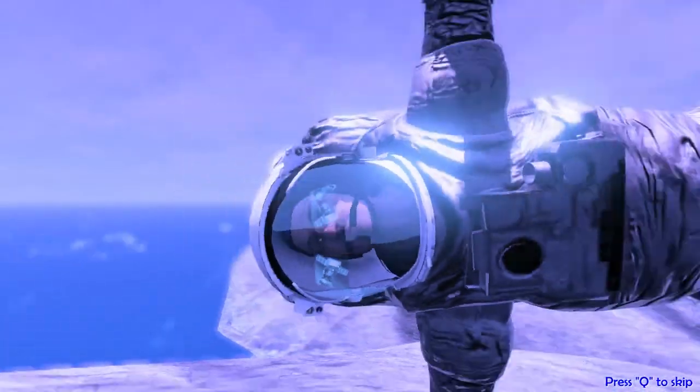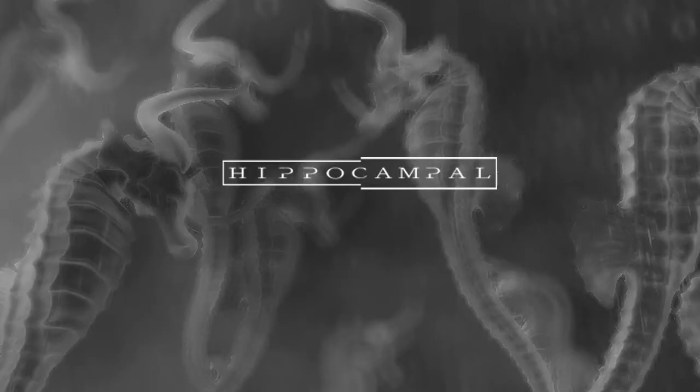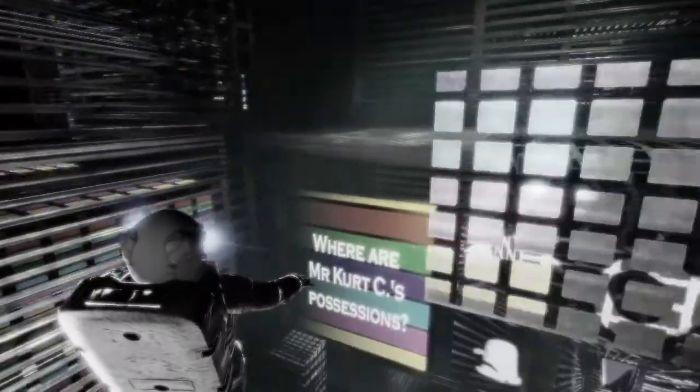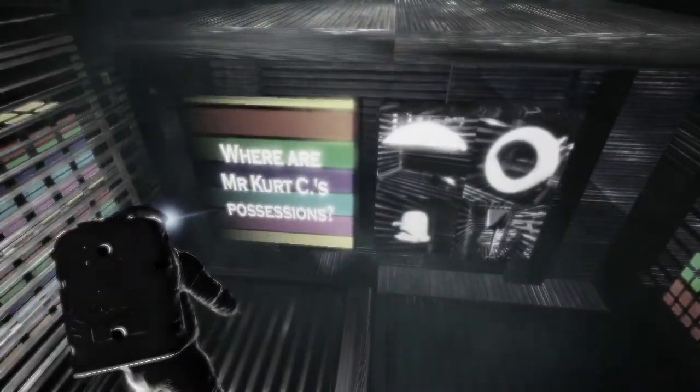Oh hello, what's going on here? Oh he slammed me right into the ground. Whoa. Hello, oh my god there's people above me. Where are Mr. Curtsy's possessions?